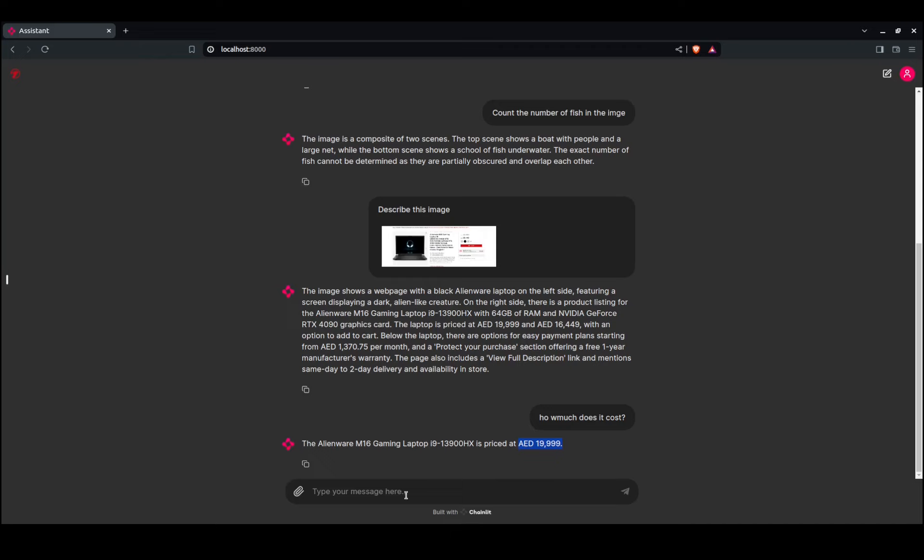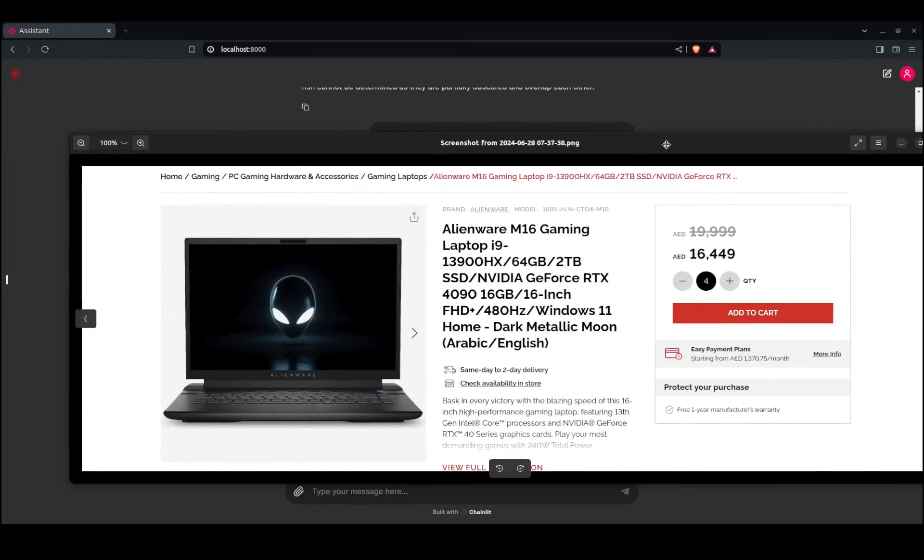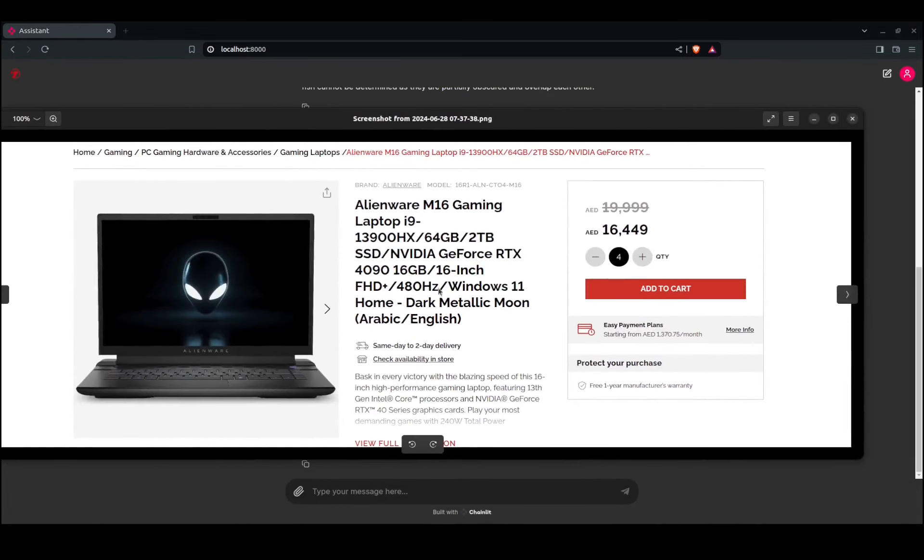One other question: how many gigs is the 4090? It should be easy because it's right here—16 gigs.